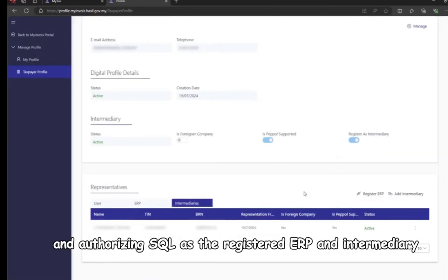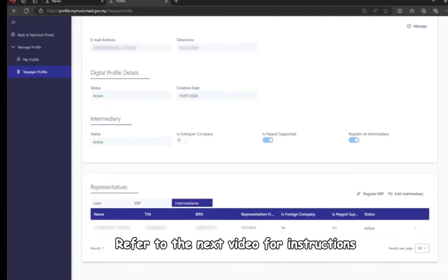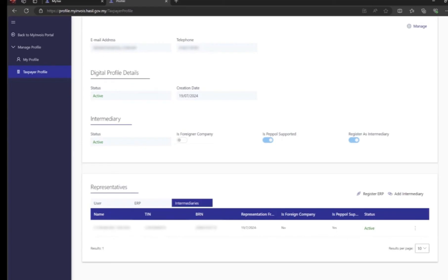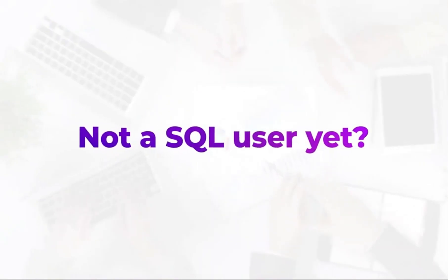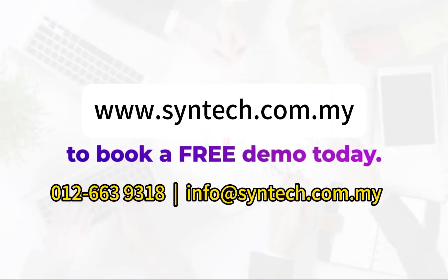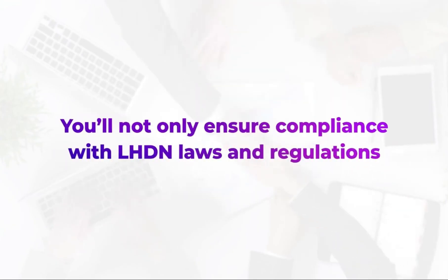You have completed setting up the MyInvoice portal and authorizing SQL as the registered ERP and intermediary. Refer to the next video for instructions on e-invoice submission and the required fields.